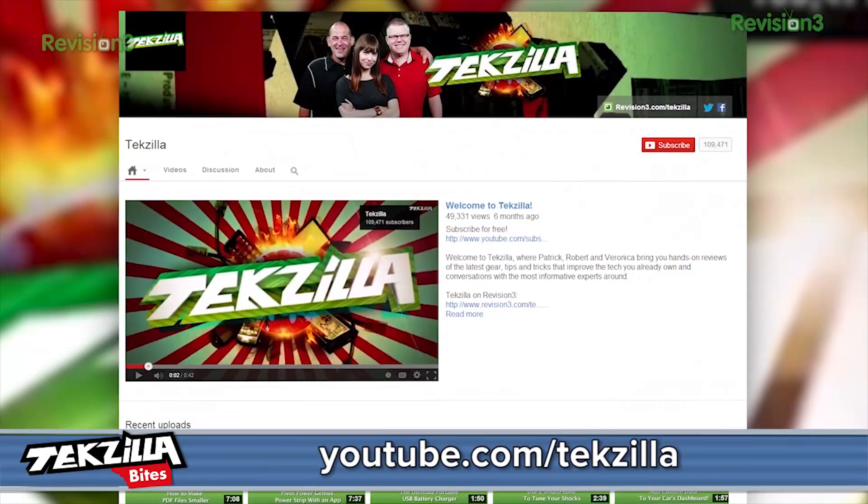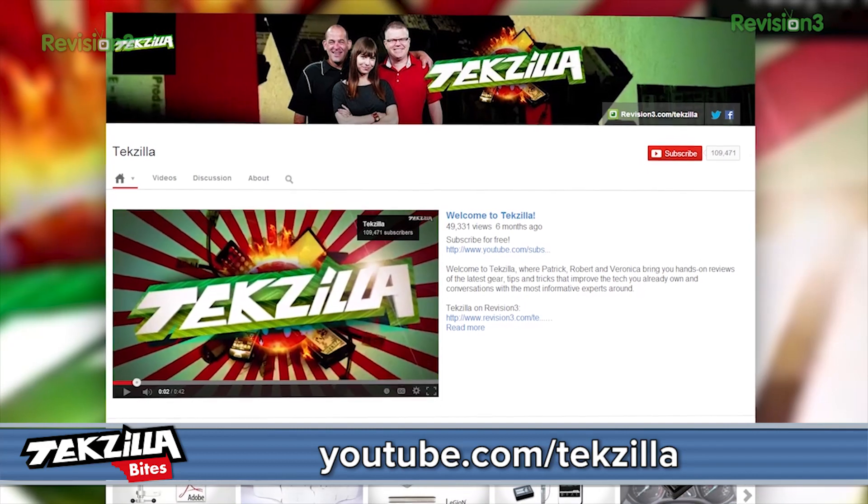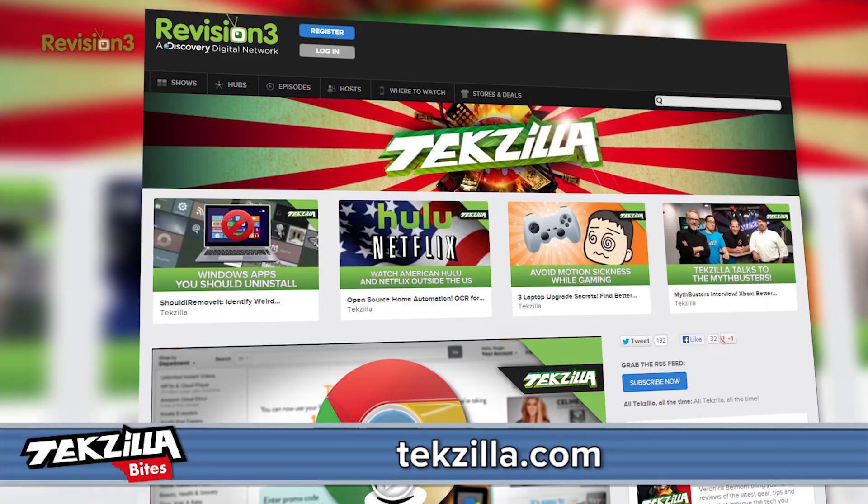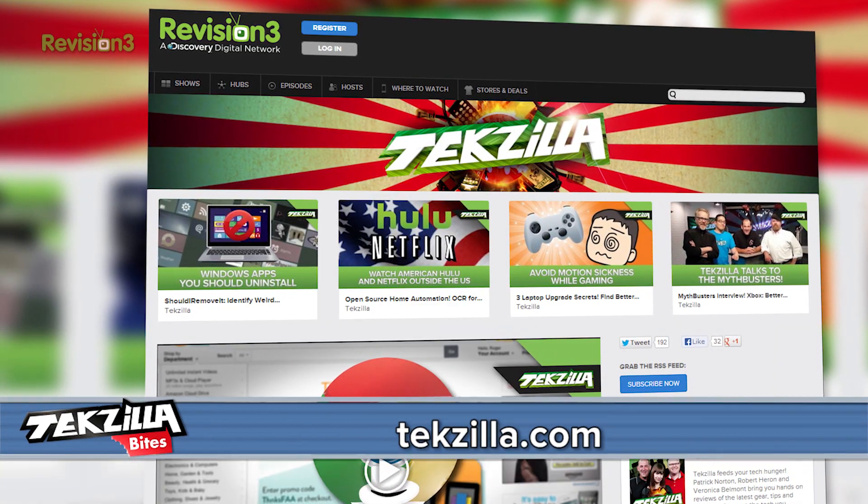And for more from TechZilla, hit up youtube.com slash techzilla or techzilla.com and share what you think below with me or tweet at TechZilla. I'm Shannon Morse. Thanks for watching!